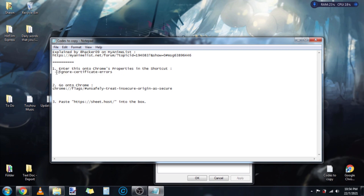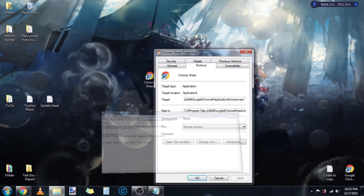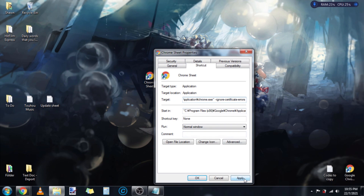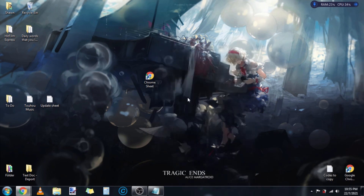Bear in mind there's a space right here. Now go to the target tab, go to the end, paste it, and then click Apply. The first step is done.